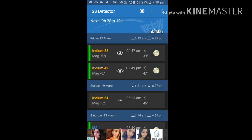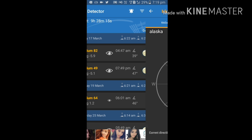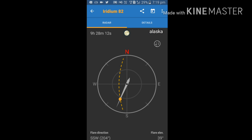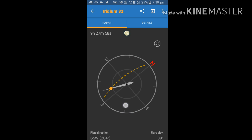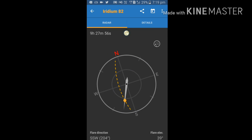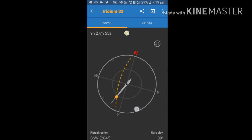Just open Iridium if you want to see it. Just click on it. It is showing the radar view of the Iridium and it is moving towards SSW, that is to 204 degrees.